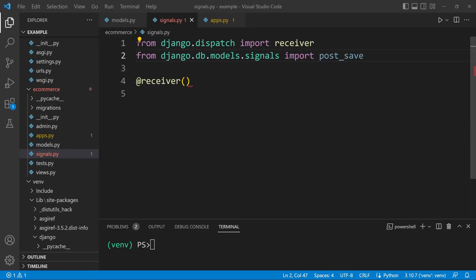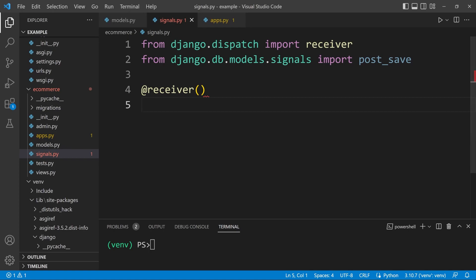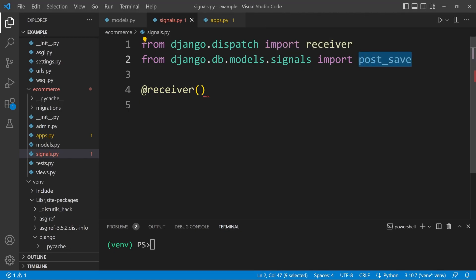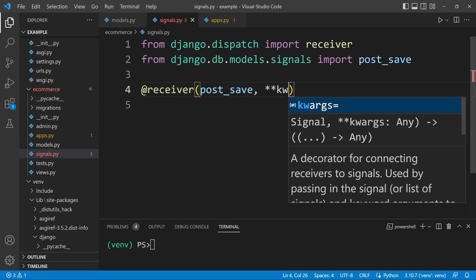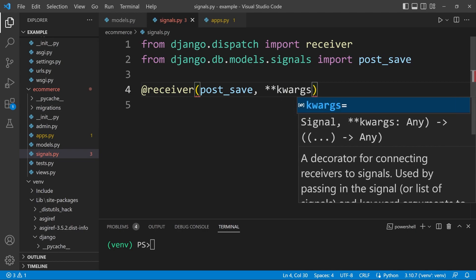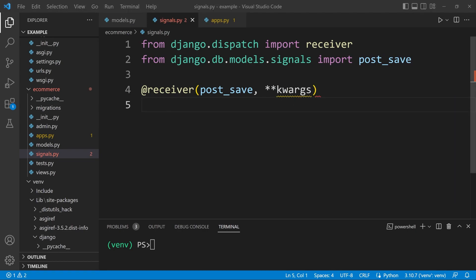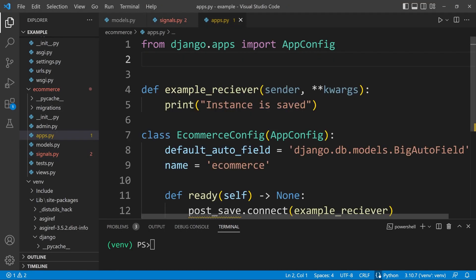We're going to specify two attributes in the receiver decorator: the signal we're going to use — so I've brought in from django.db.models.signals import post_save — and then any keyword arguments we want to pass in. Underneath this decorator we can place our function.